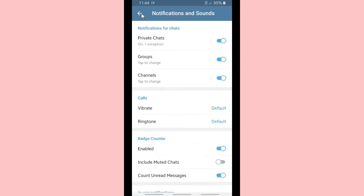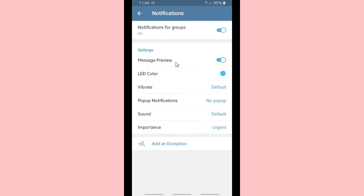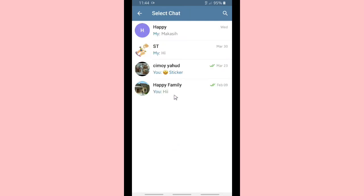Not only for private chats — you're also able to set notifications for your groups, just the same as before. You can set special notifications for each group you have on your Telegram.